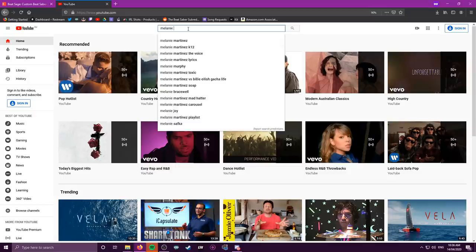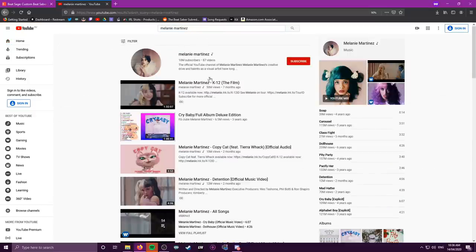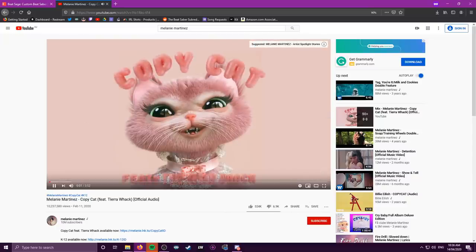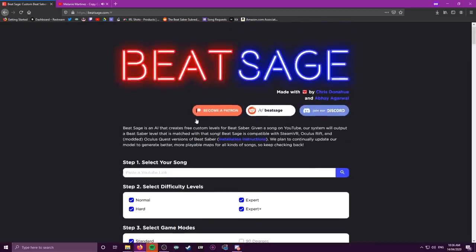First, go to YouTube and search for the song you want to use. Type in the artist name and the song, and it'll bring up lots of options. Make sure you go with the audio version so you're not getting random talking in your video. Once you find the video you want, highlight and copy the URL. Then navigate to BeatSage.com and paste it in the song link section. It'll pop up with the title and a little thumbnail.